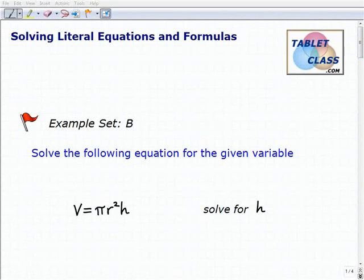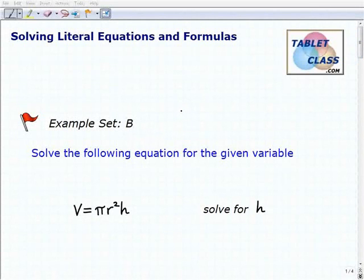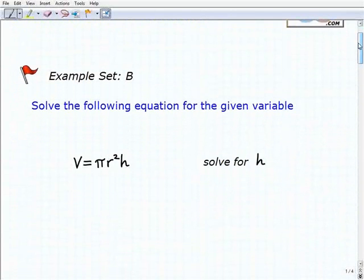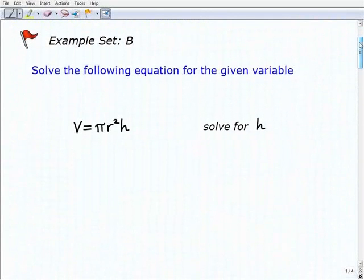Hello, welcome to the video on solving literal equations and formulas. This is our second example set, Example Set B. I'm going to assume that you've watched the lesson and tried the previous example sets. It's really important to build yourself up to more challenging problems, so hopefully at this point you understand the concepts and have been pretty successful with the more basic problems.